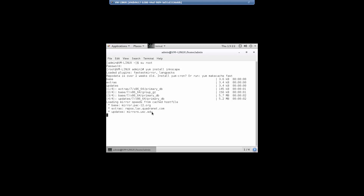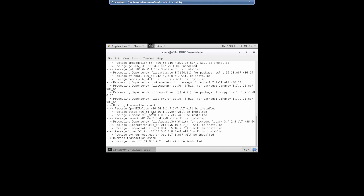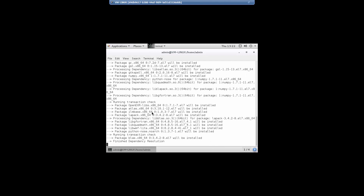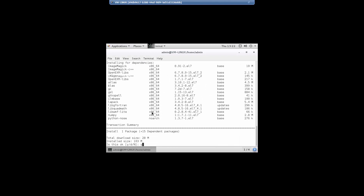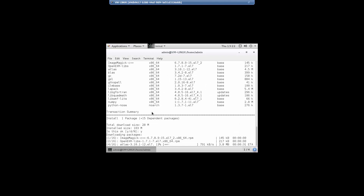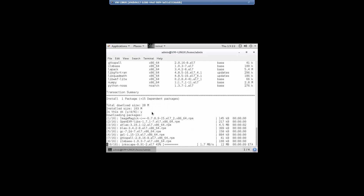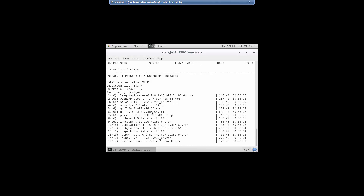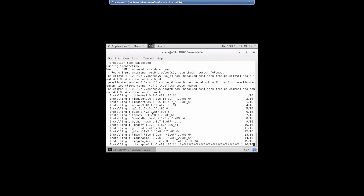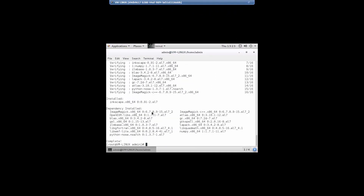There are some dependencies related to the Inkscape application, so some other application files are going to be affected. We're going to see this in the application control list because there's going to be more than one application file that will have been modified. It's currently installing the applications, including the Inkscape application. The installation of my new application is complete.